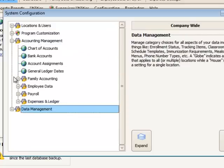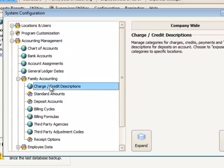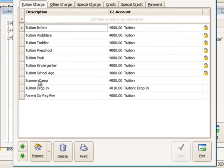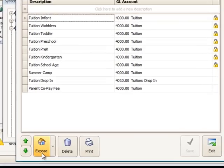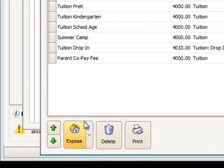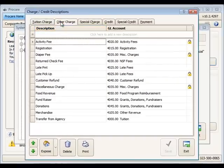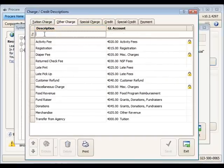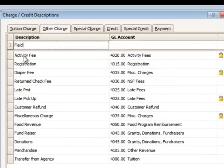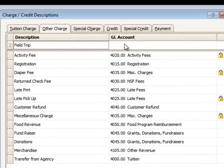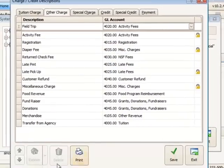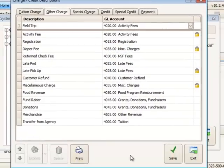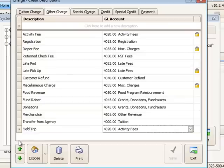Then the last thing I want to add is a charge description for a field trip. The field trip description is going to be specific to some schools. So I'll use the exposure setting after I create the new charge description here. I'm going to add it in the other charge description area and attach it to my activity fees. Save that.